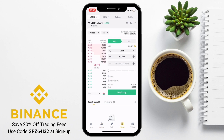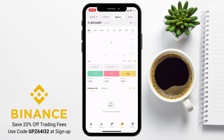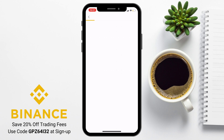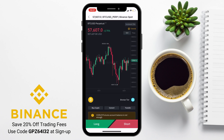It's also worth mentioning that you can trade with futures, allowing you to trade perpetual markets with coins or USD stablecoins. There are also tabs for options and battle. However, I'm not going to go into these as they're slightly out of scope for this beginner's guide.